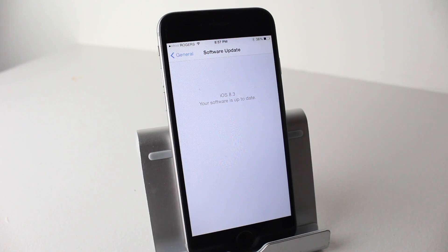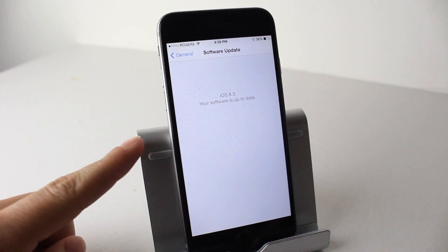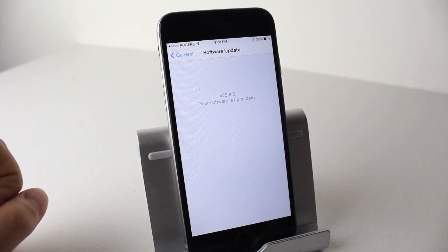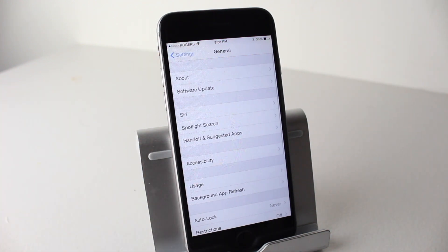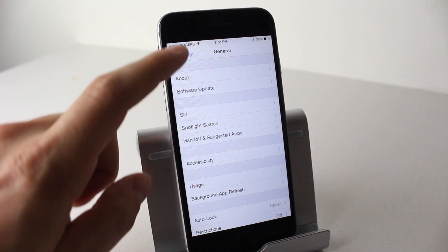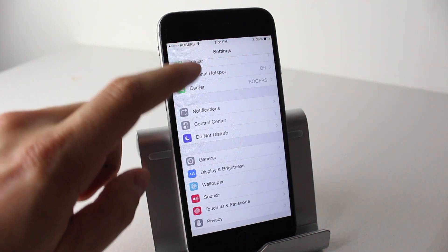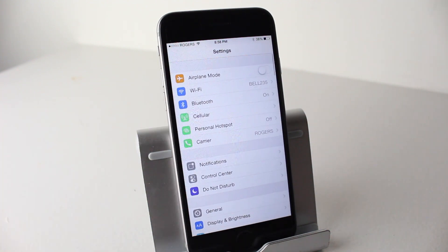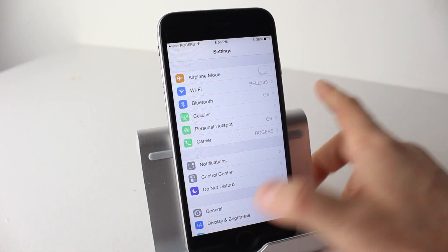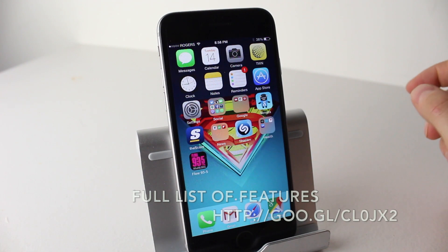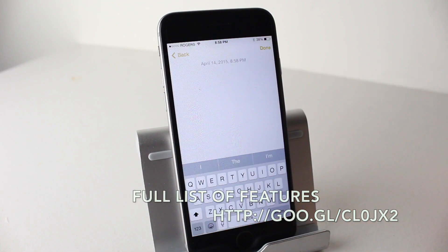First off, if you haven't updated your iOS device to 8.3, there is a video on that. You can check out the card — I believe it'll be right here. It'll take you to the page where you can learn how to install it if you don't know how. But first, let's go ahead and take a look at some of the new features built in.